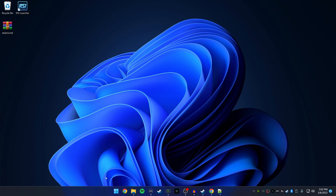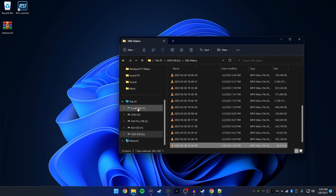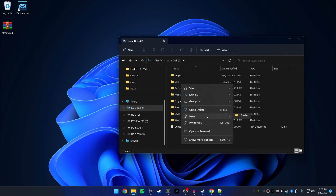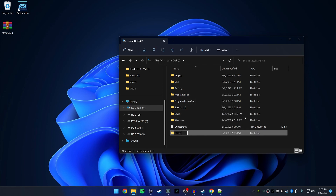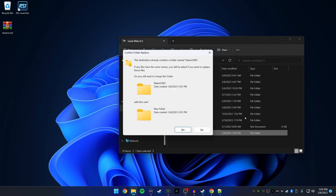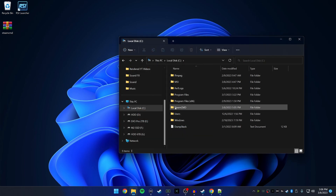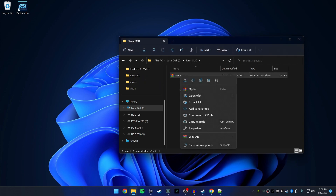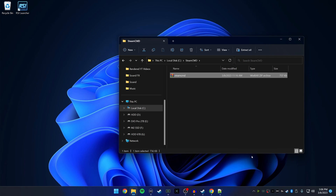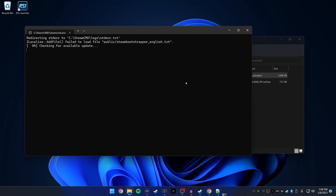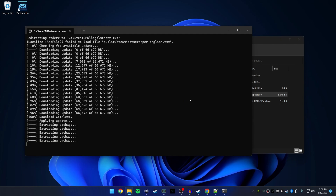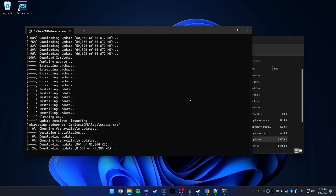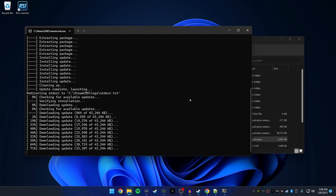We need to install SteamCMD, so go into your C drive and create a new folder and name it SteamCMD. Open up that folder, drag SteamCMD inside, and extract it right inside the folder.